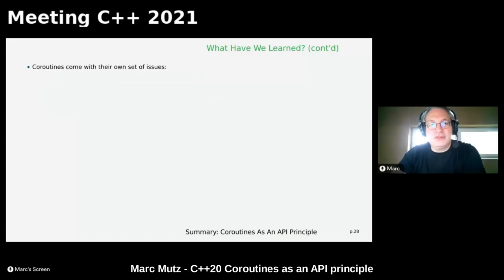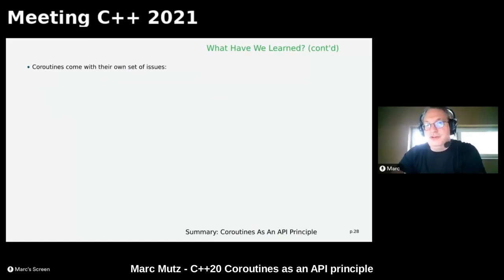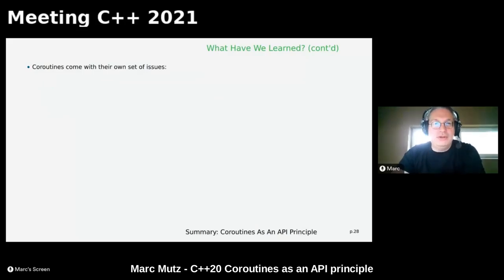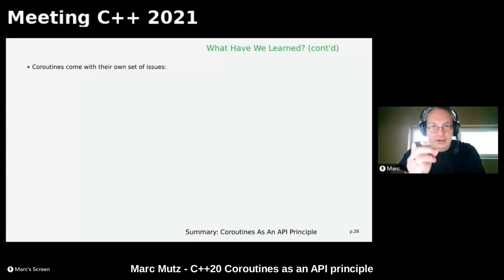Coroutines can help implement lazy sequences — that is one of their raisons d'être, the generator pattern. This leads to less work wasted when you only need a subset of results. It's very easy to implement compared to traditional techniques requiring state machines like QStringTokenizer. And once you start looking, lazy sequences are literally everywhere. Of course coroutines come with their own set of issues: lifetime/dangling references, reentrancy, frame allocation, and no random access.